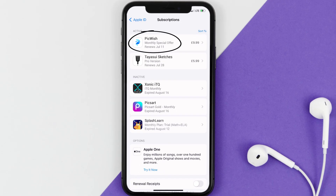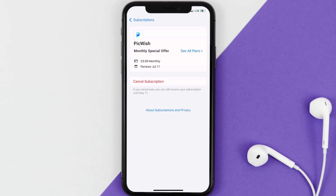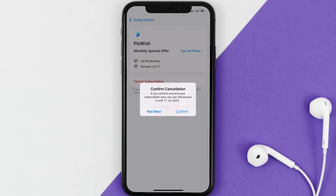Next, tap on PickWish under the Active Subscriptions section, and then in here you'll have the option to cancel subscription at the bottom of the screen. Simply tap on it, and a pop-up will come up that reads Confirm Cancellation. Then hit Confirm, and you'll not be charged anymore.